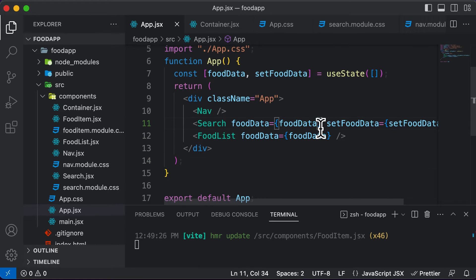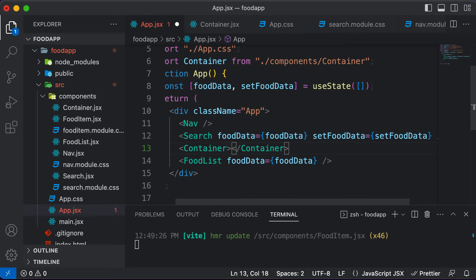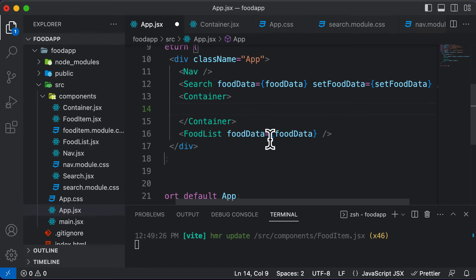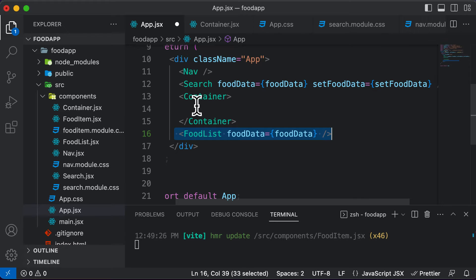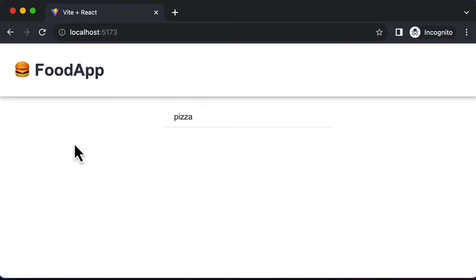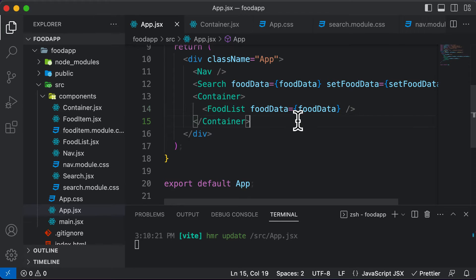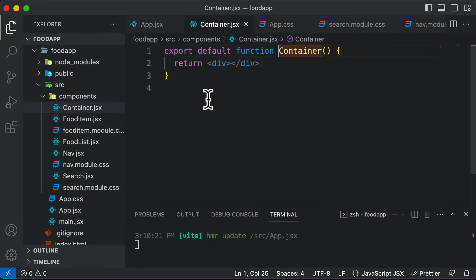Let's go ahead and use that container in app.jsx. Instead of using the self-closing tag, since we want to nest the food list component inside the container, I have to use an opening tag and a closing tag. But if I cut the food list and paste it inside the container, the food list kind of disappeared. This happens because whenever you nest one component inside another, you actually have to render that component inside the return of the parent.